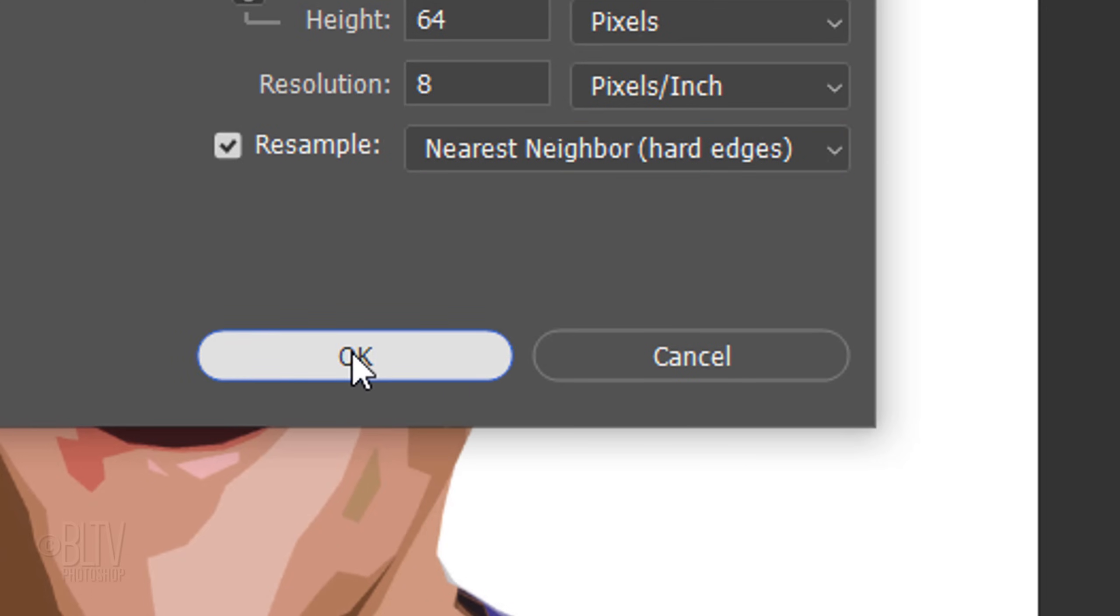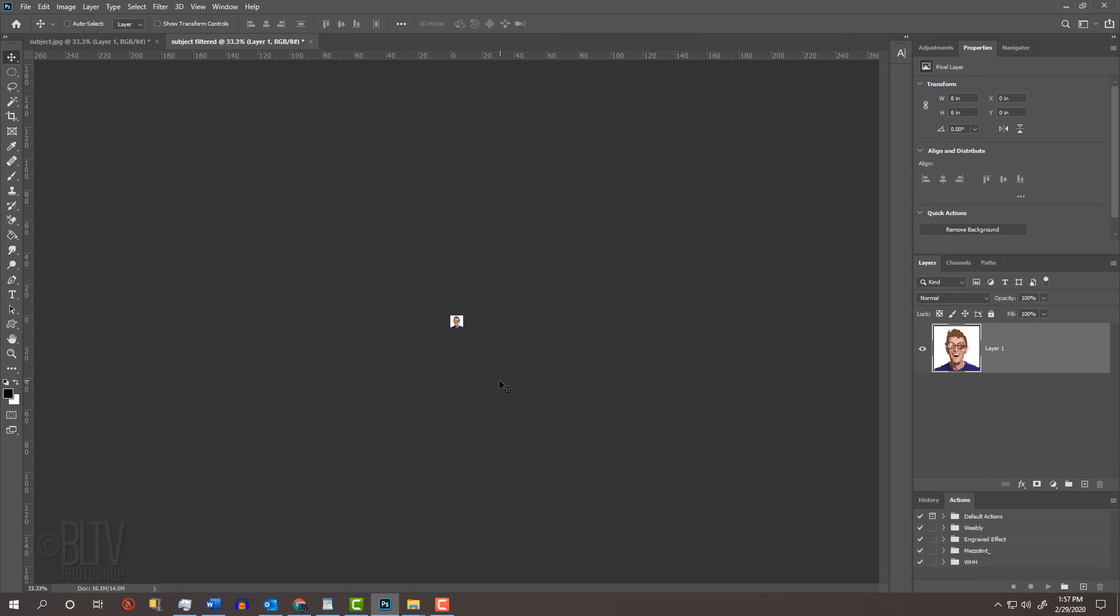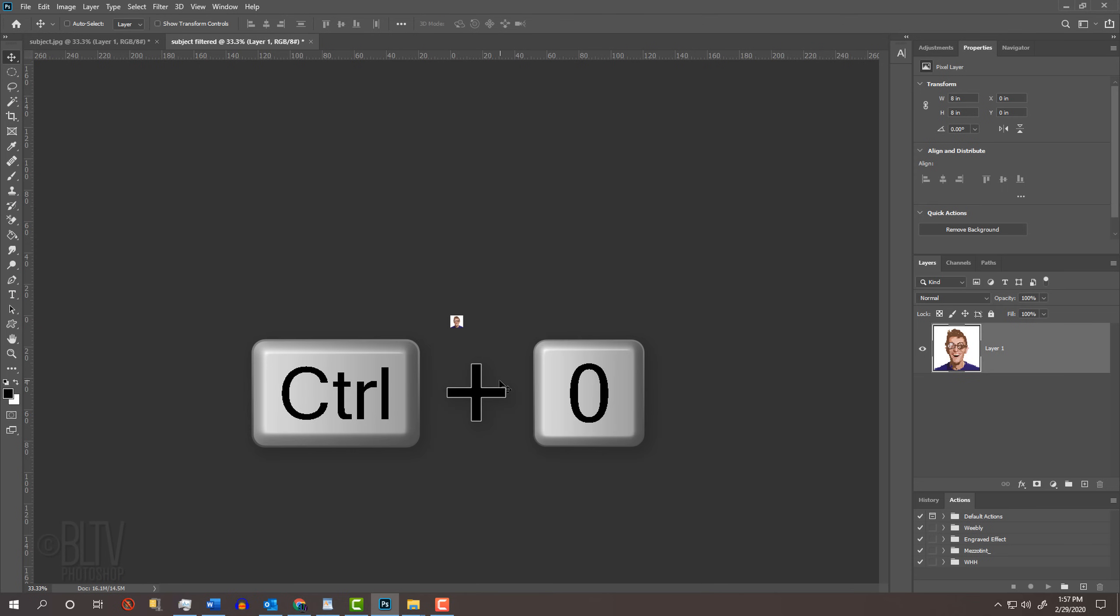This will keep our square pixels nice and sharp when its size and resolution are reduced or enlarged. To fit it onto our screen, press Ctrl or Cmd 0.